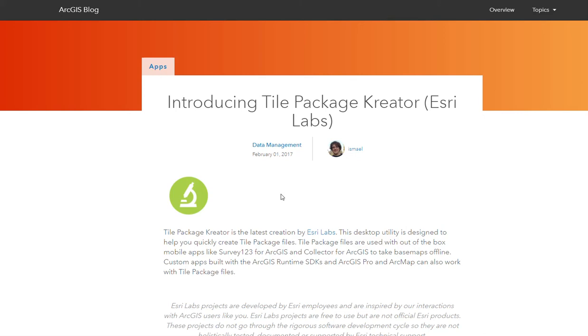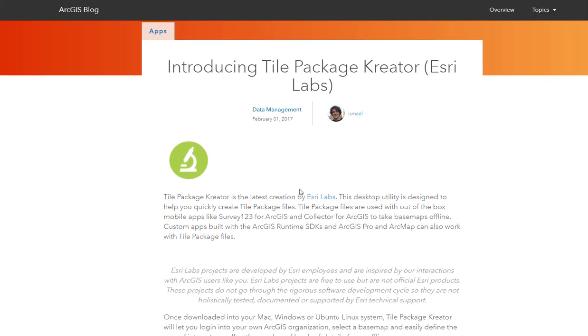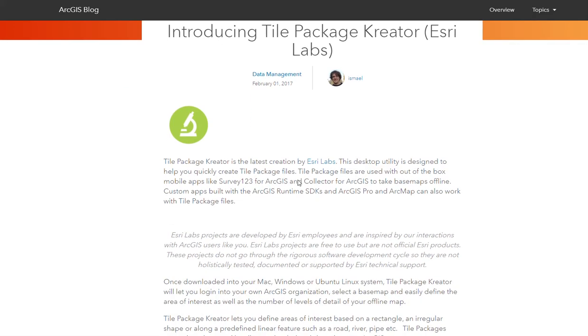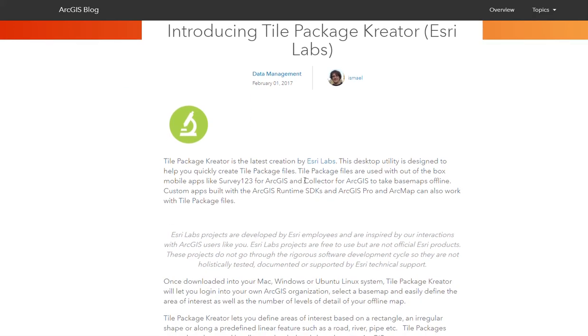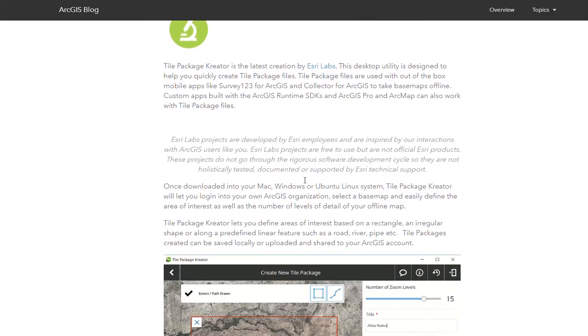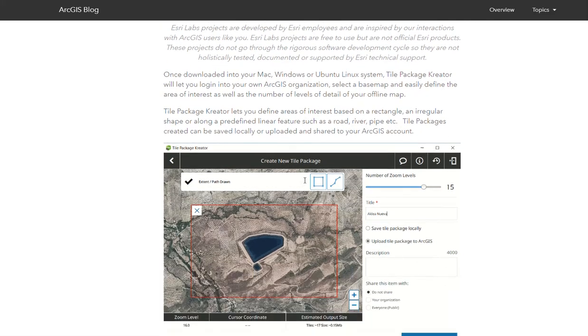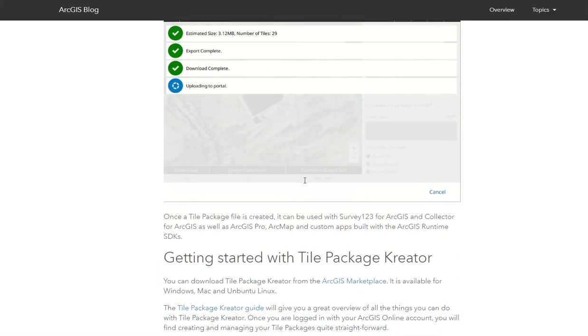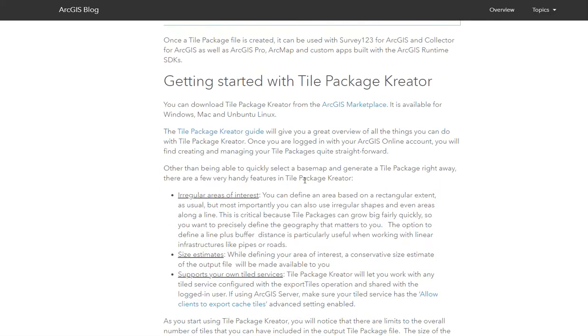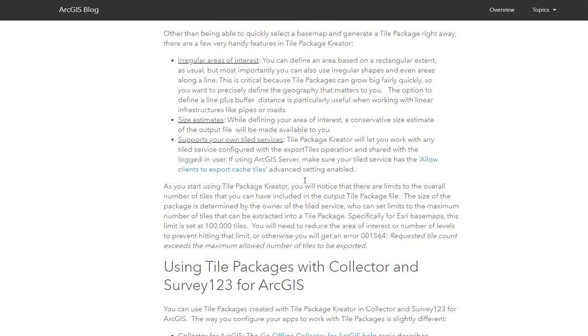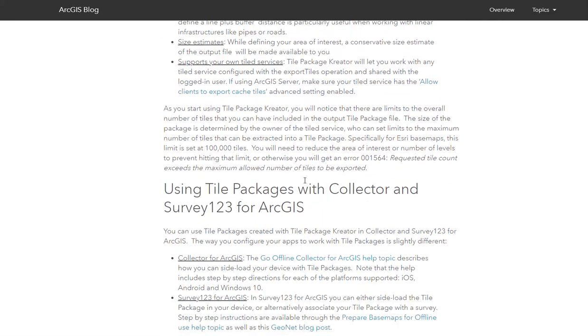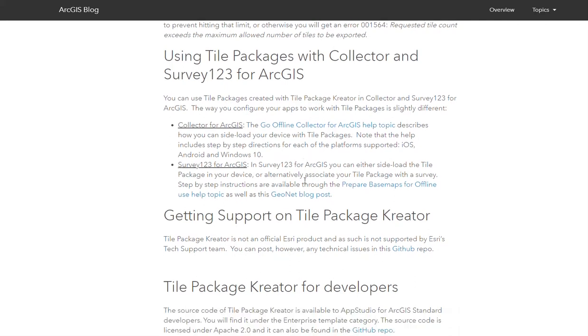We'll be using the tile package creator, which is an application created by Esri Labs. We'll attach this blog to the description in the video below for you to take a look at the parts of the application and for more information.